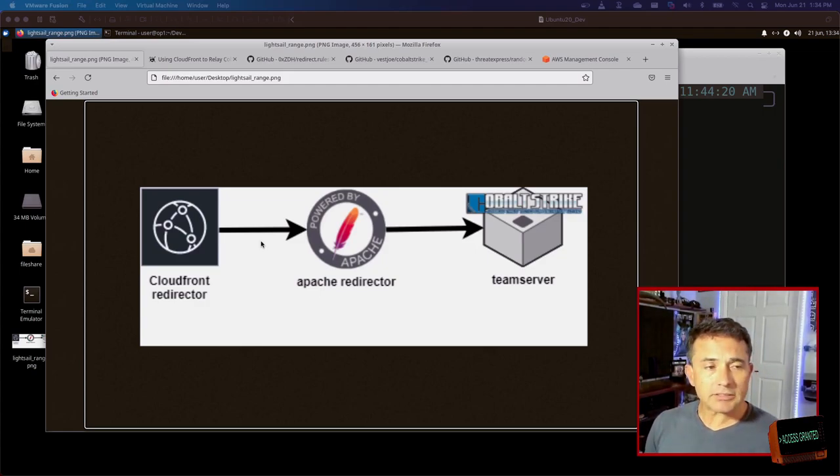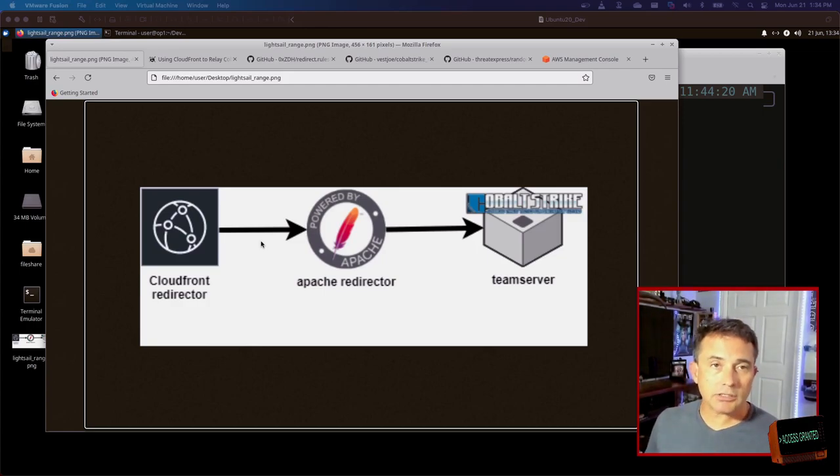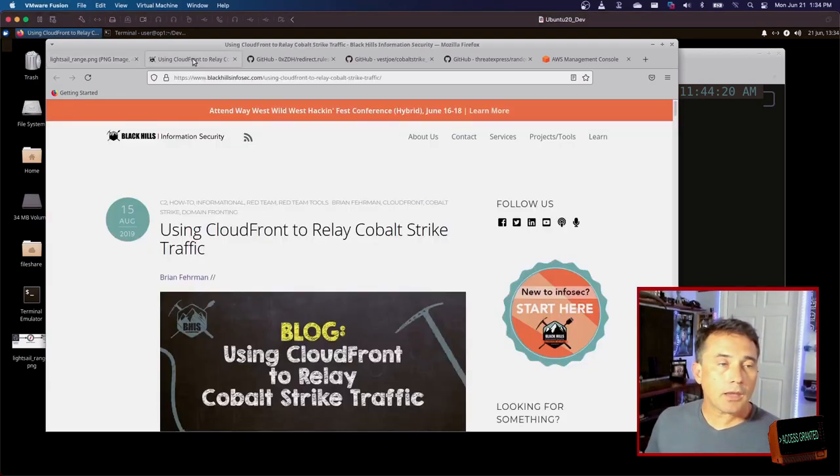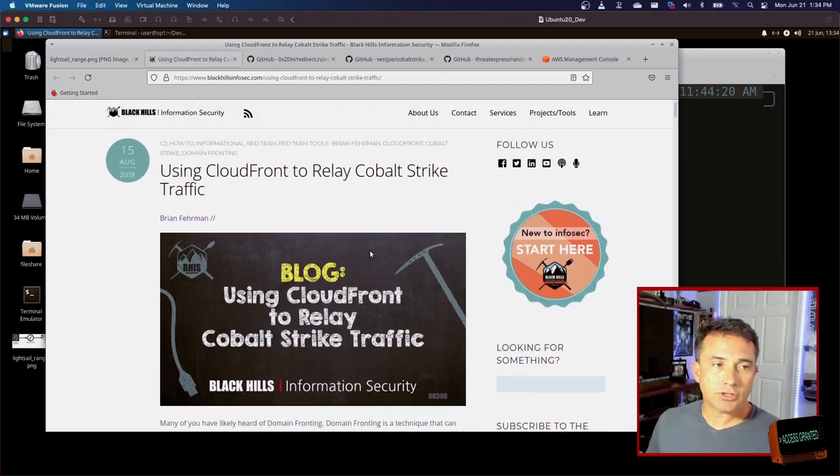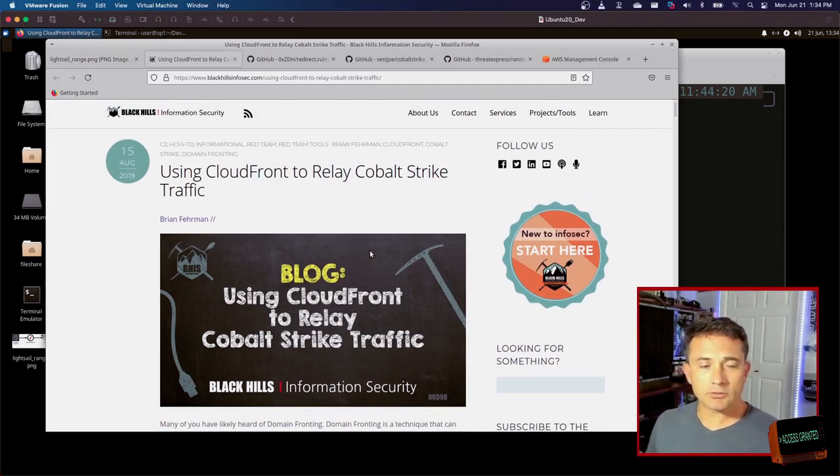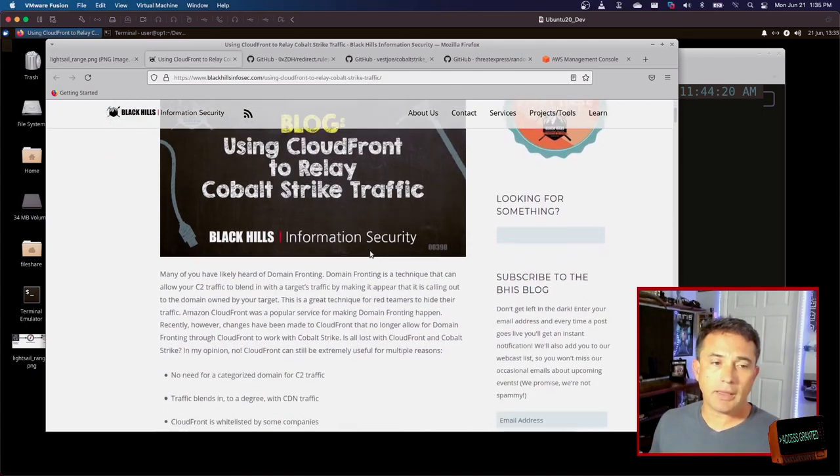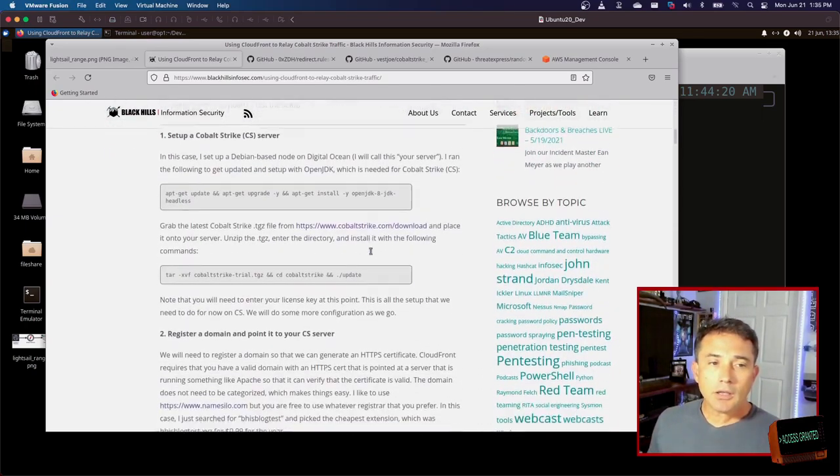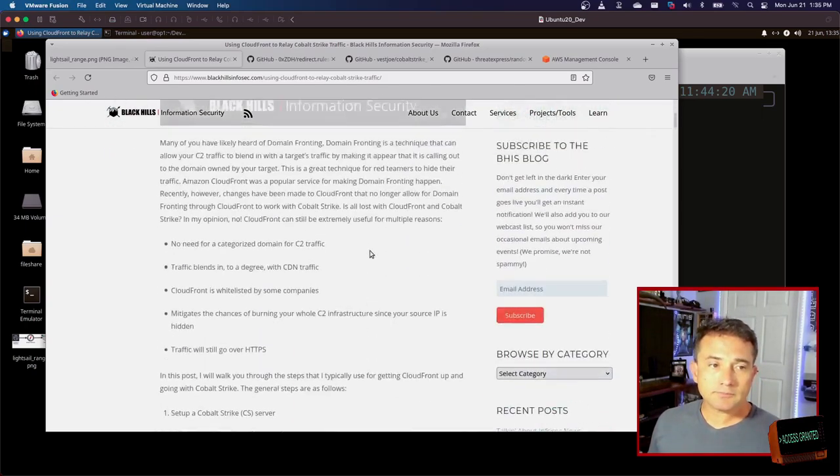But in this case, I'm using AWS CloudFront Redirector. And all that is, is an HTTP proxy. So I'm getting that from a blog post that Black Hills Information Security released in 2019. And this blog post is really good at walking through all the manual processes of setting up the HTTP proxy settings.